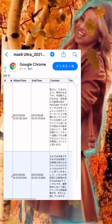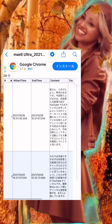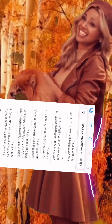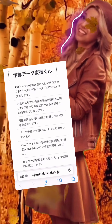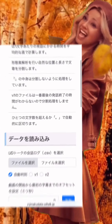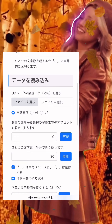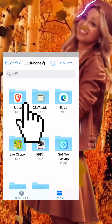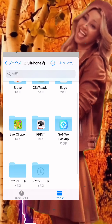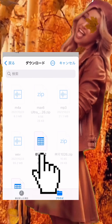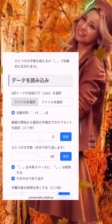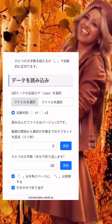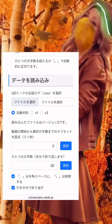Step 3, repair typographical errors and save as a CSV file. Step 4, read this data into Subtitle Data Conversion Coon. If you specify the number of characters per line and the presence or absence of punctuation marks, it creates the SRT file.